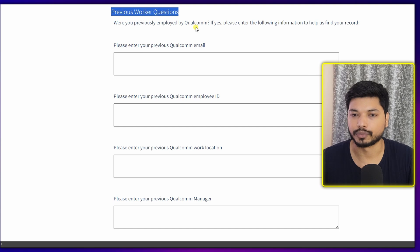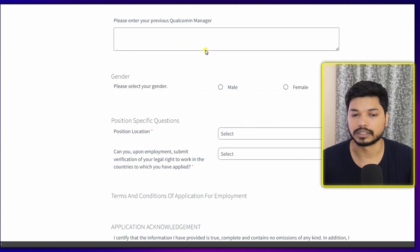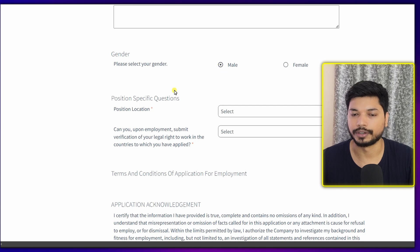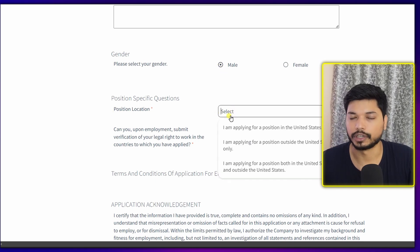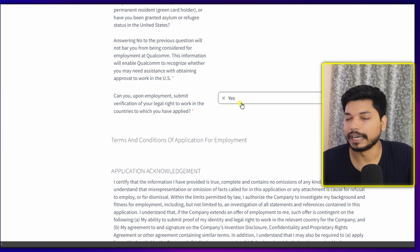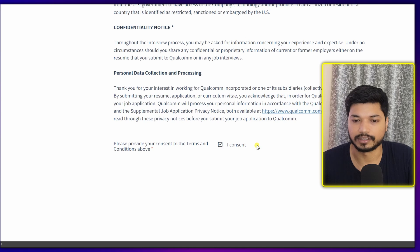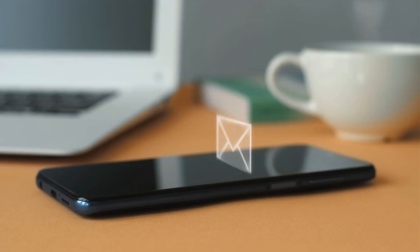When you scroll down, you will find a section for previous work experience — this is not required, so if you're a fresher, just skip it. Scroll down to fill out your gender and position location. You can select 'I am applying for both United States and all.' Select 'No' for the next option, then 'Yes' below it. Scroll down to find the consent checkbox, click on it, and then click 'Submit Application' — it's a very easy form.